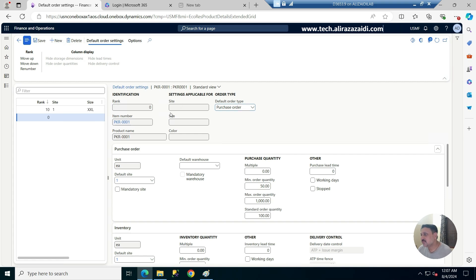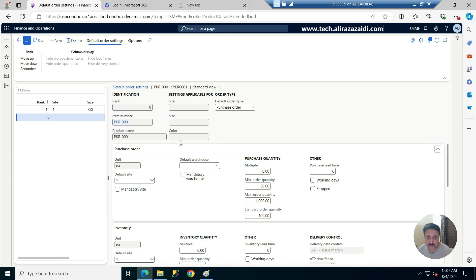I have not defined a site, size, or color here, so this setting will be applied to all items on all sites.